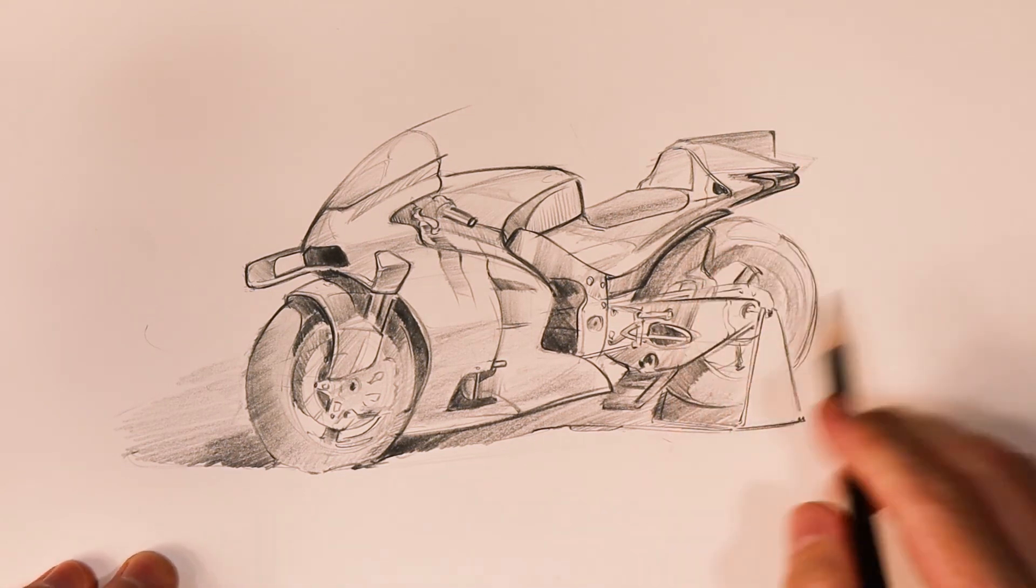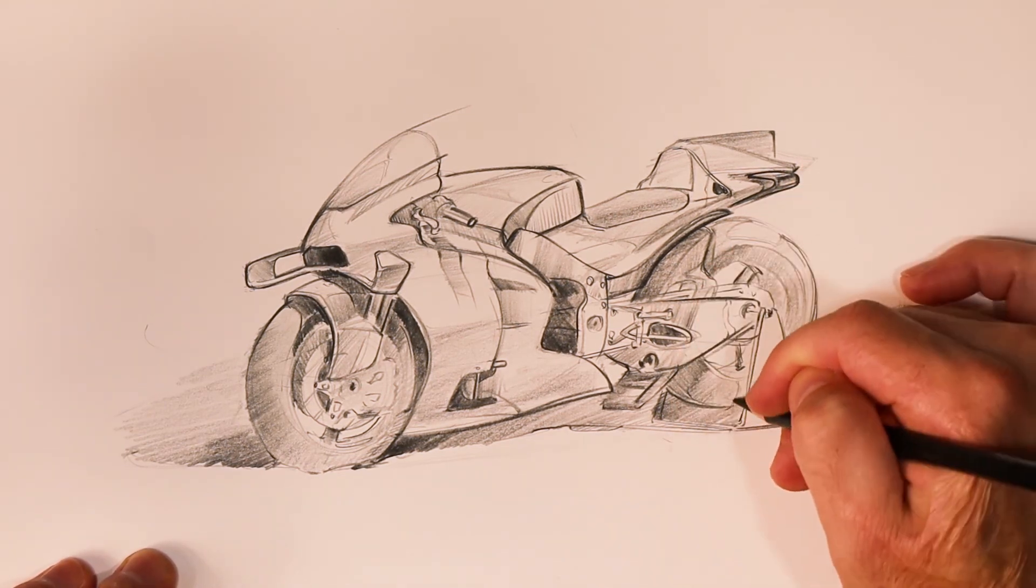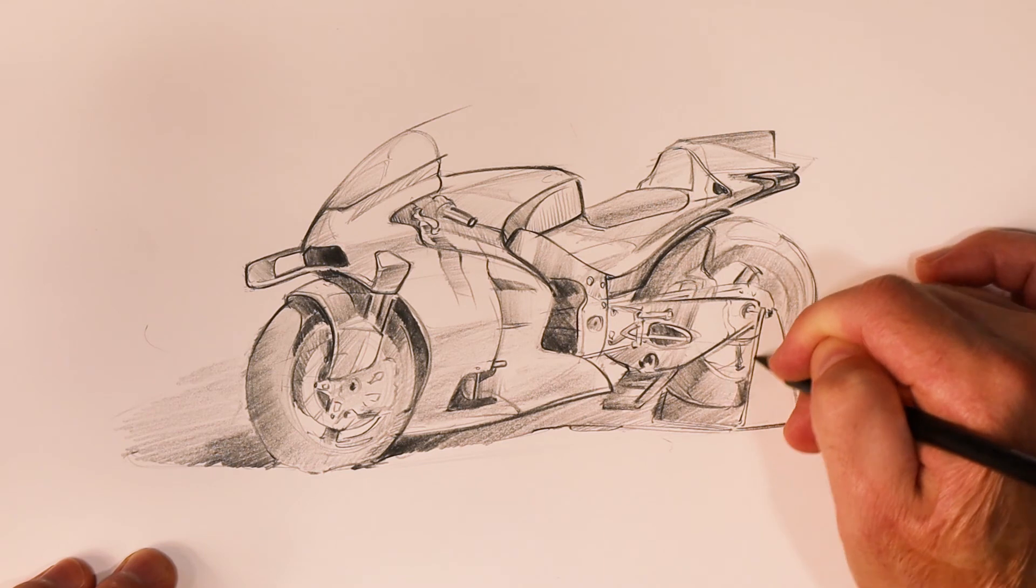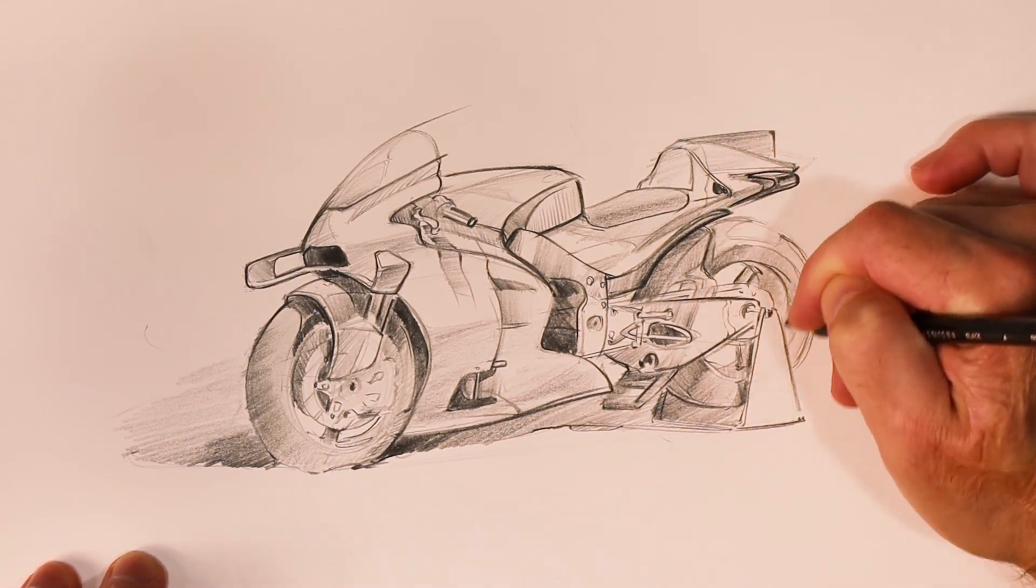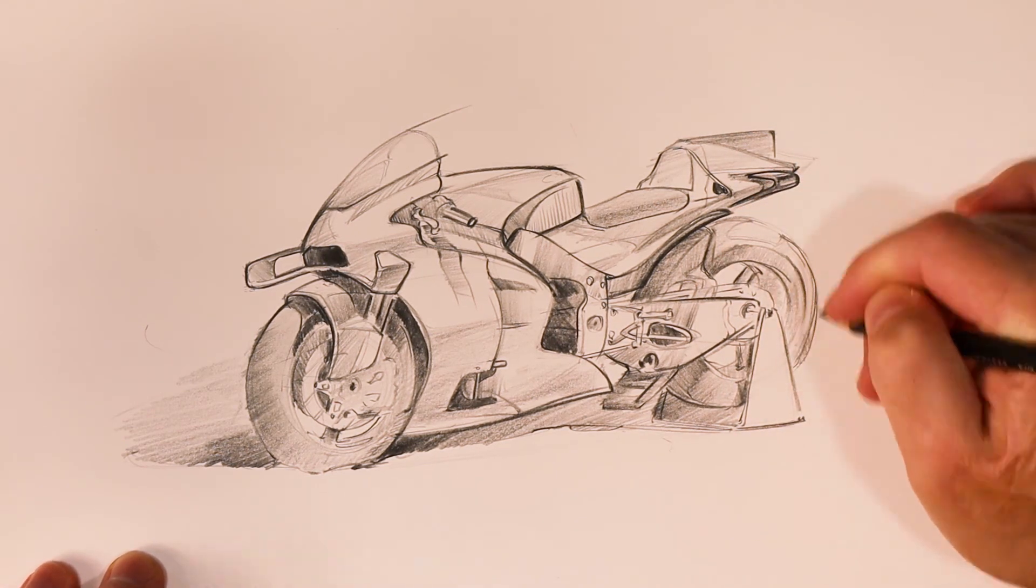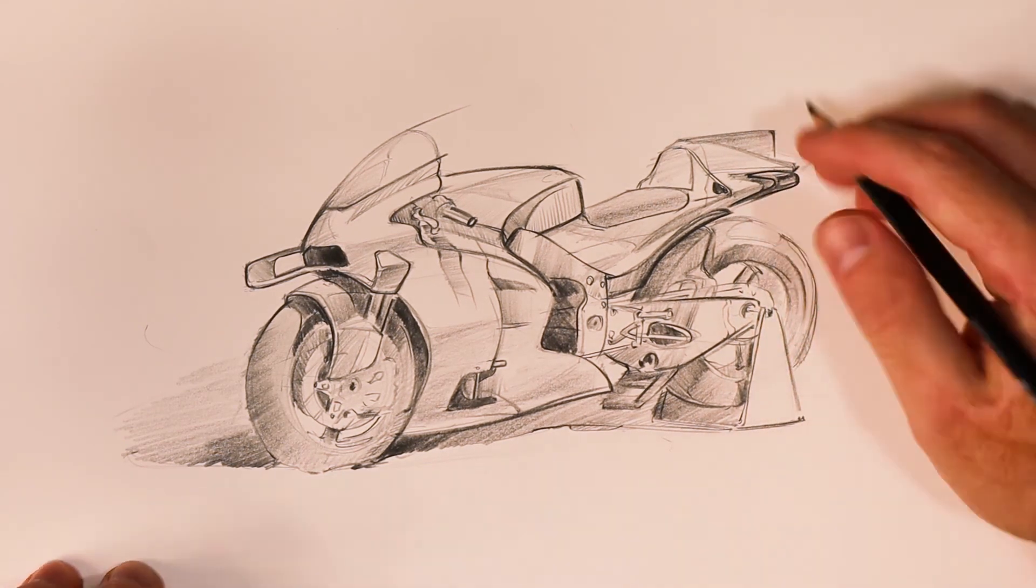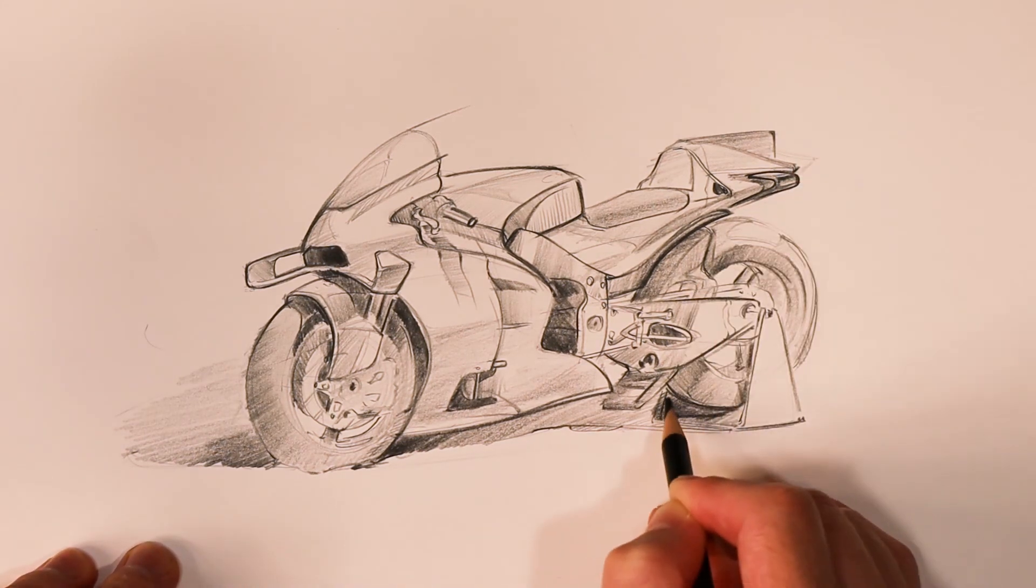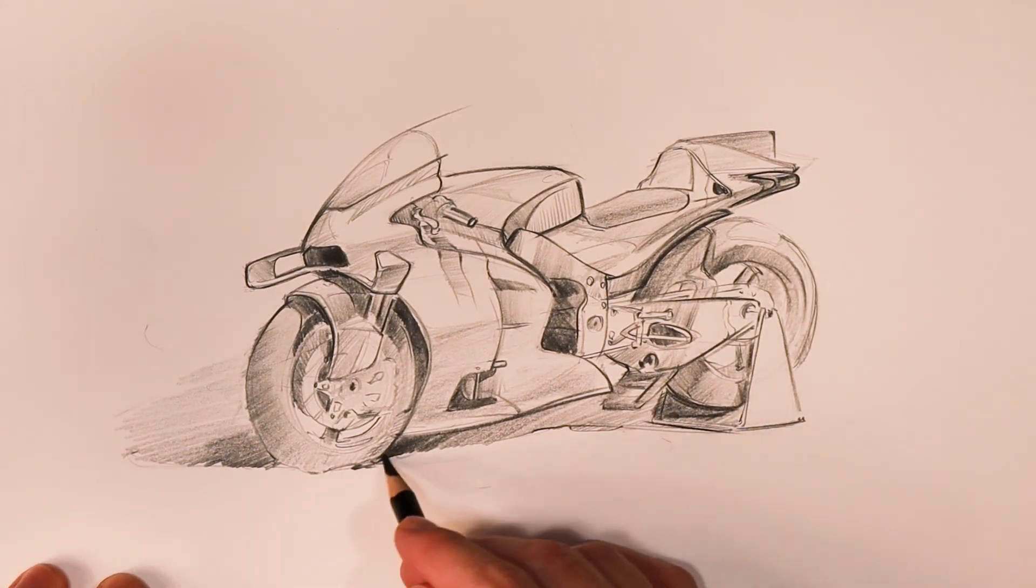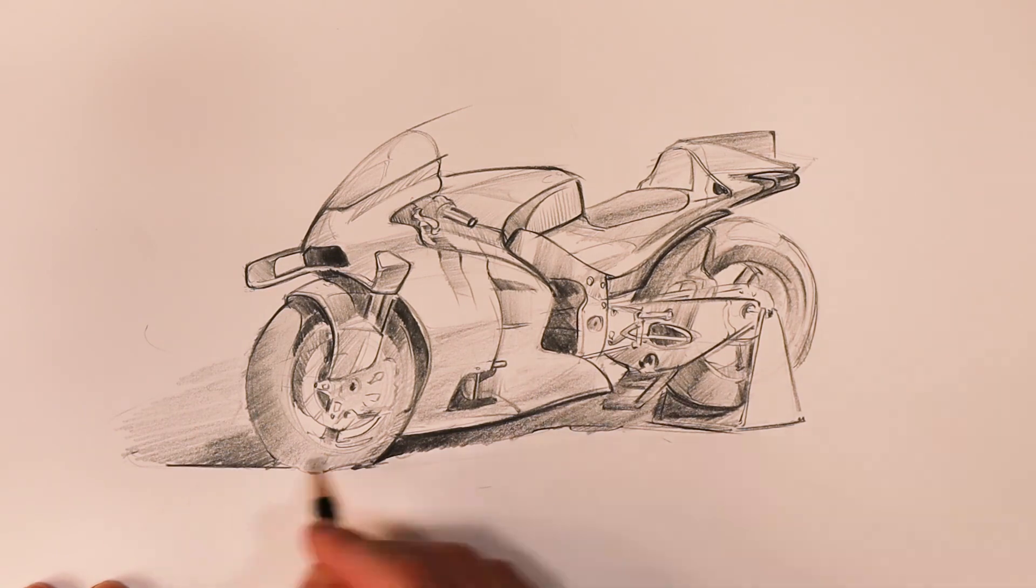I'm not super happy with the ellipse on the rear wheel, so I keep coming back and trying to correct that and get it to read like it's in proper perspective. It's not quite there, but so be it. Sometimes you just got to keep running with it.